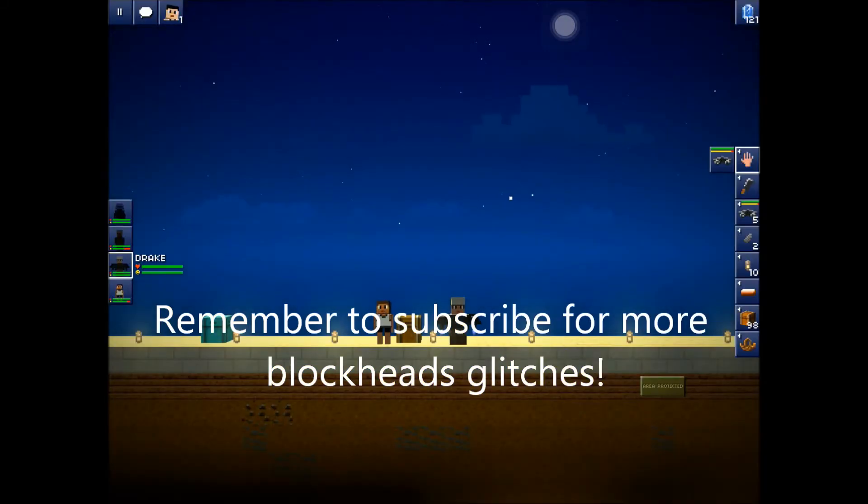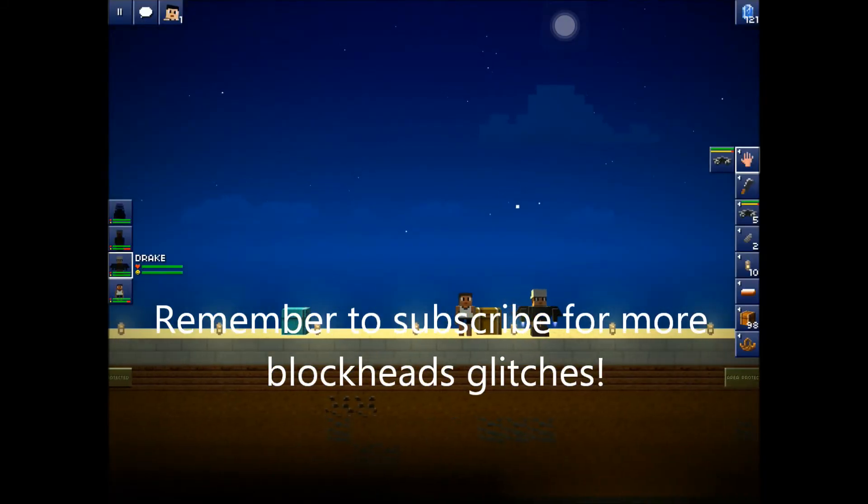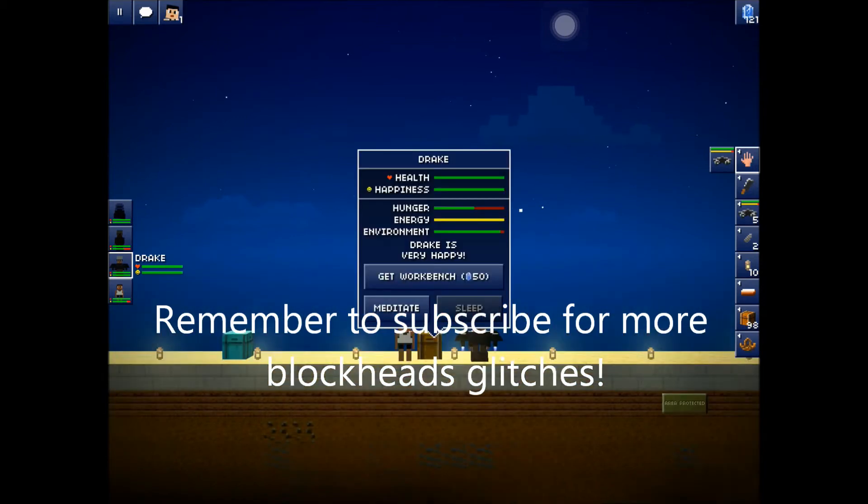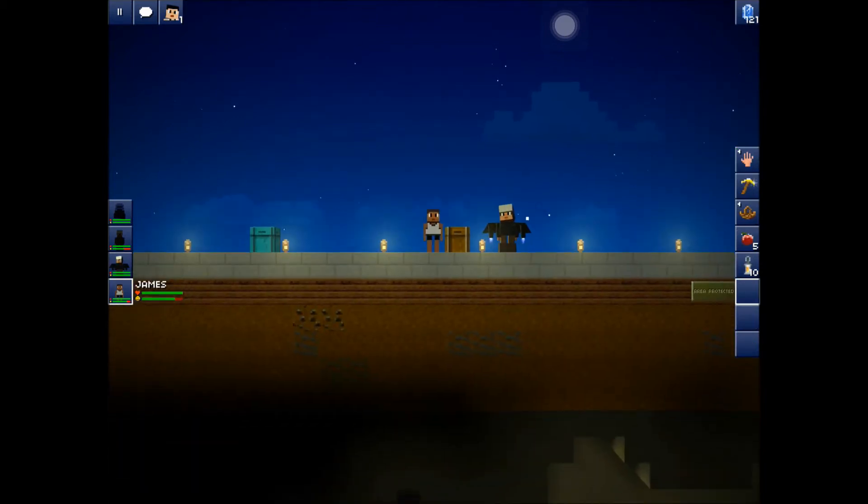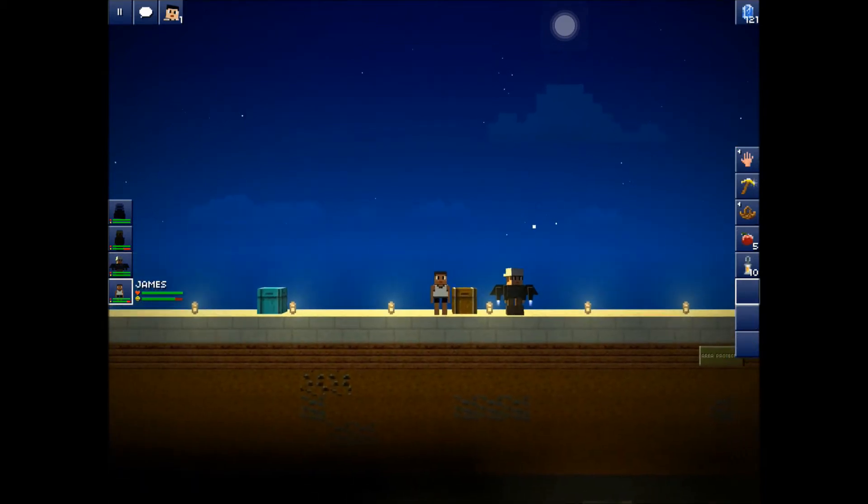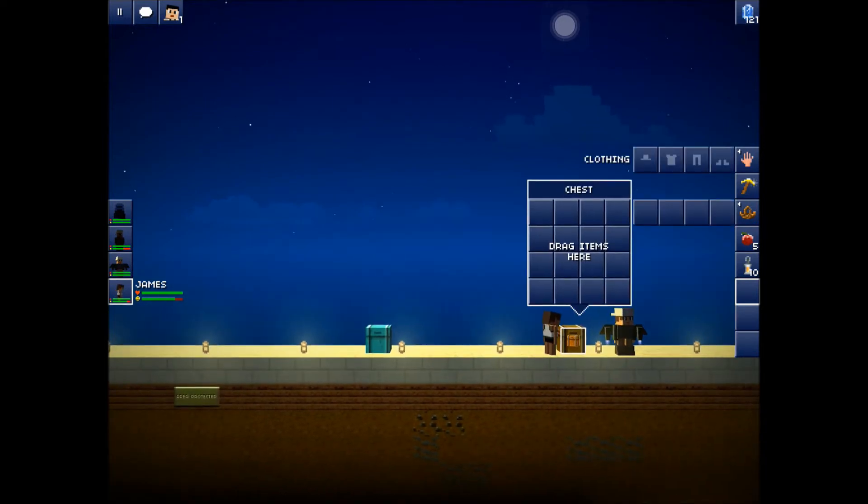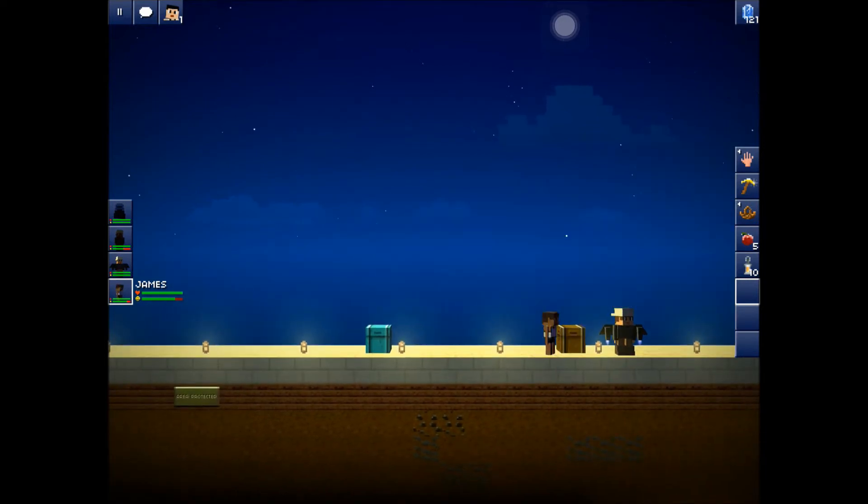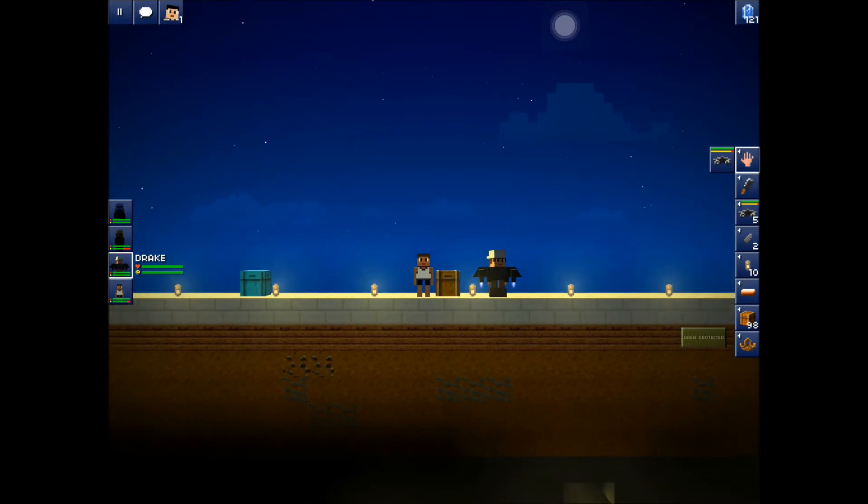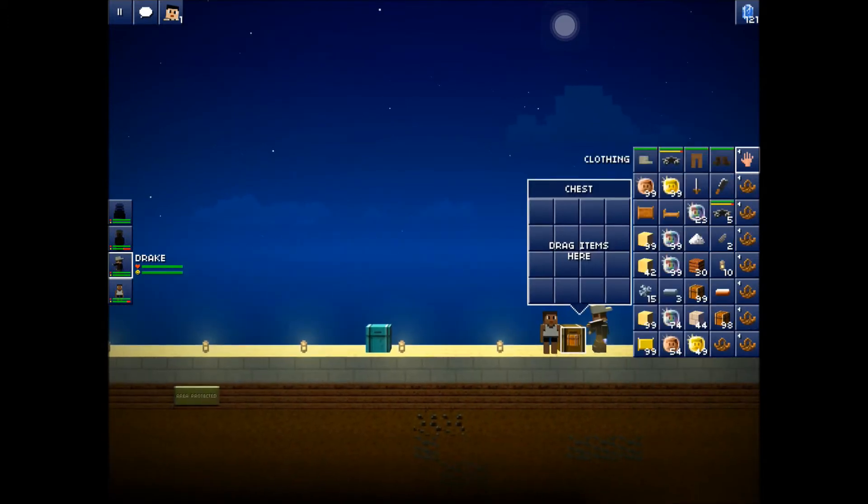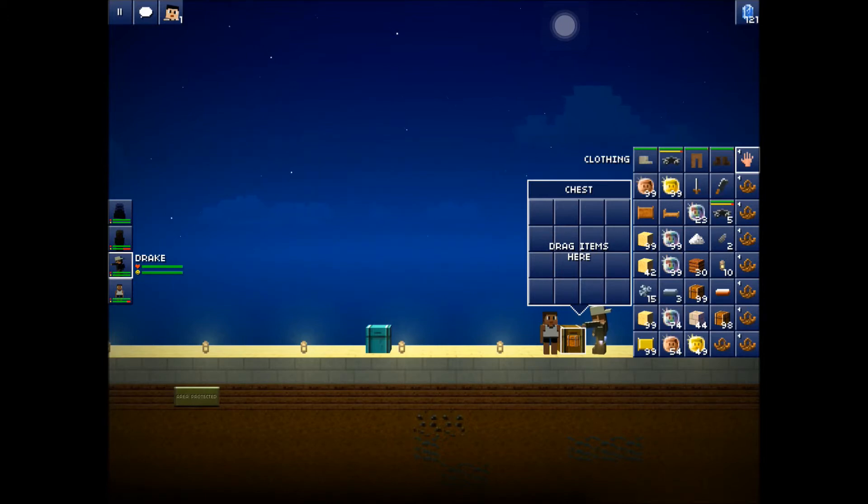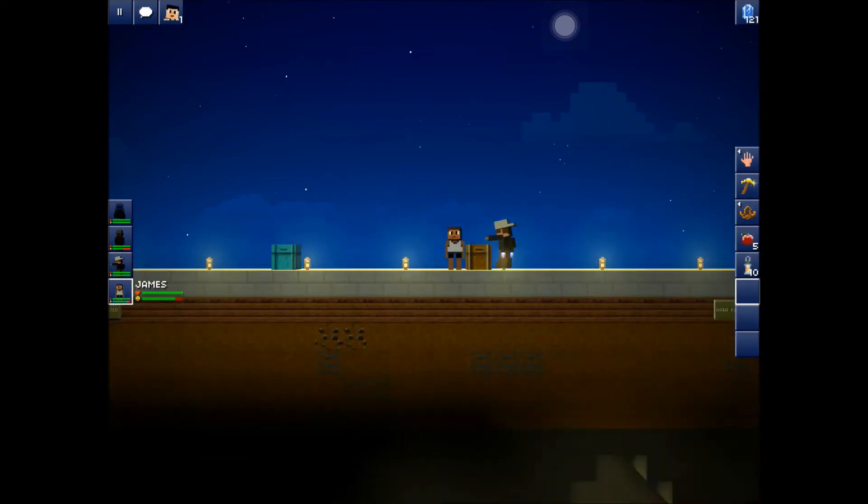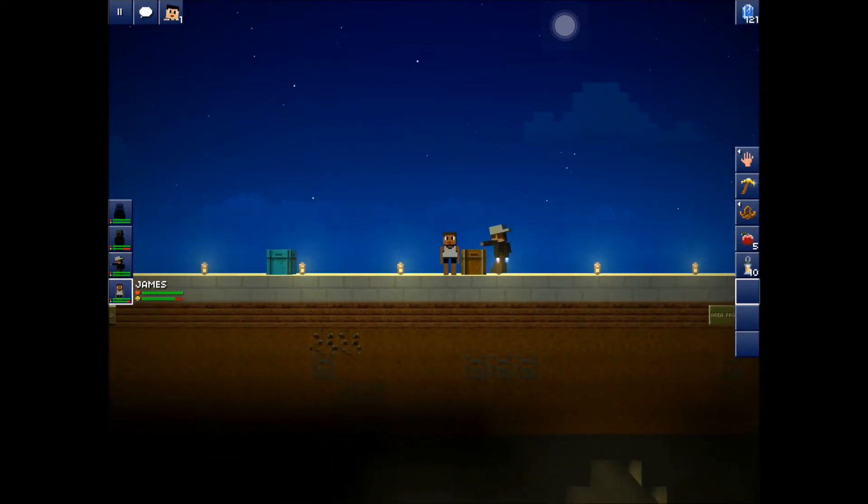What you're going to need for this Blockheads duplication is two blockheads. I've got this guy here and this guy here. You're going to need a chest - it has to be empty. And you can only do one thing at a time, so you're going to need a spare space in your inventory. I'll dupe this basket.